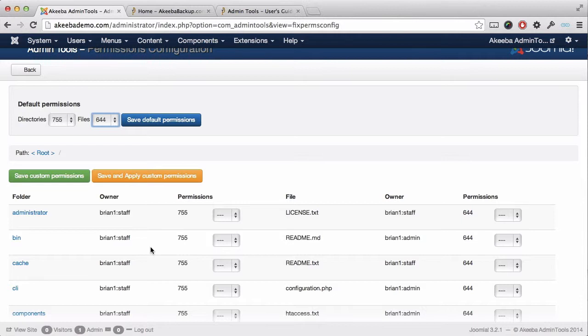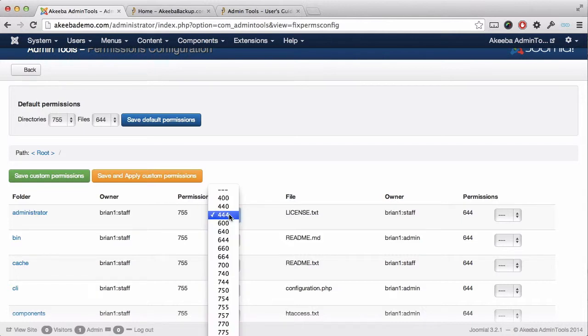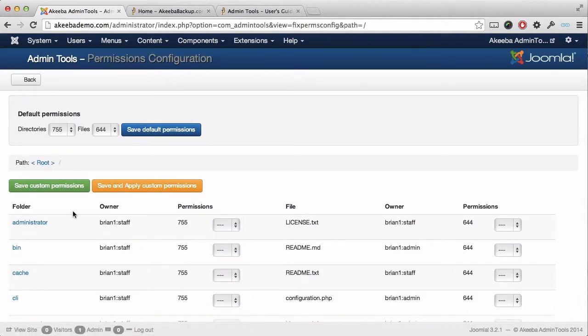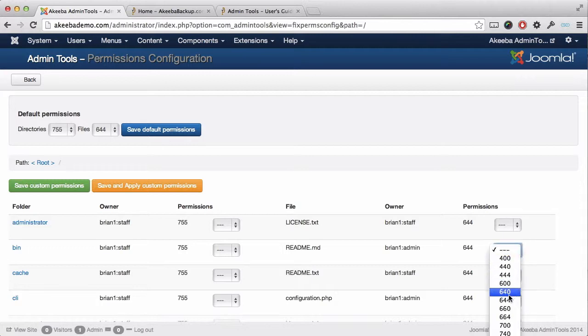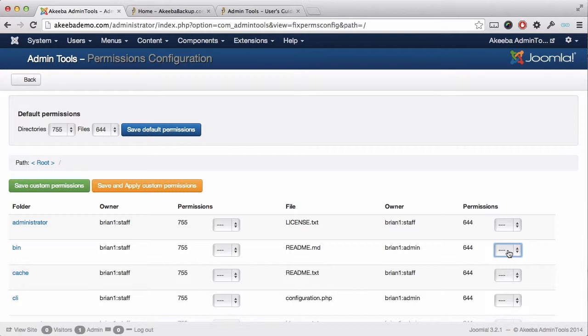In addition, you can also set permissions for specific folders by selecting here or even for specific files by selecting them here on the right hand side. As a general rule, 755 for folders and directories and 644 for files is sufficient.